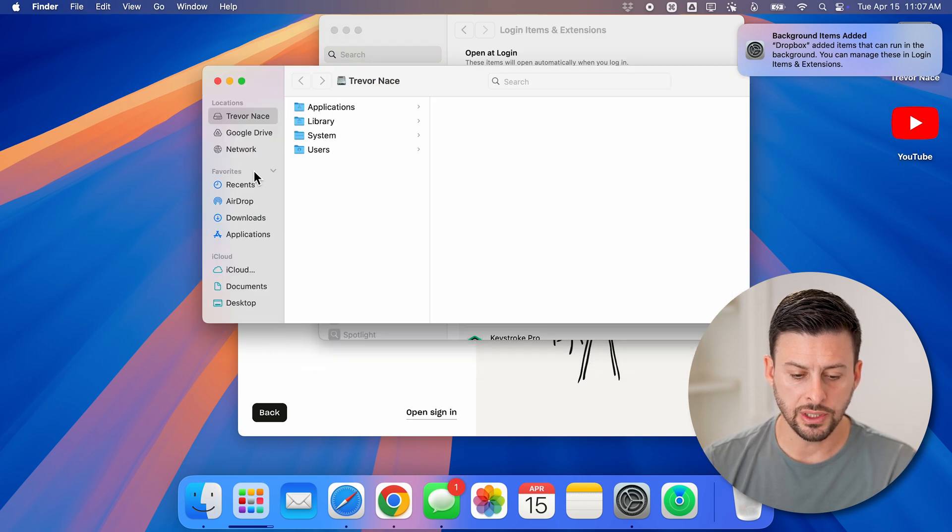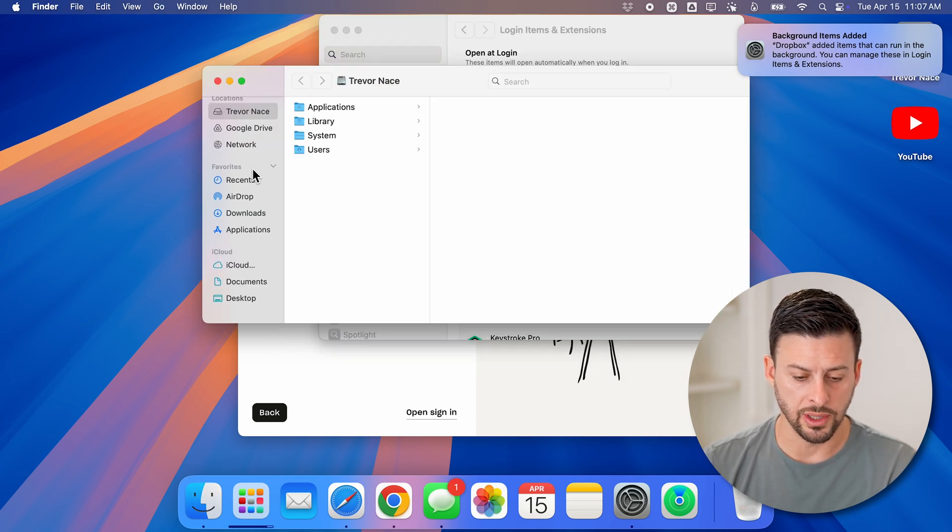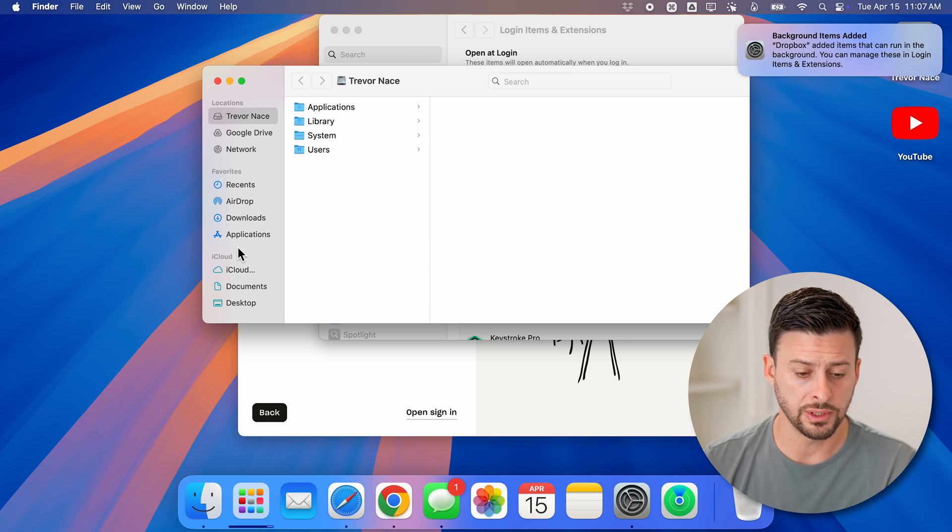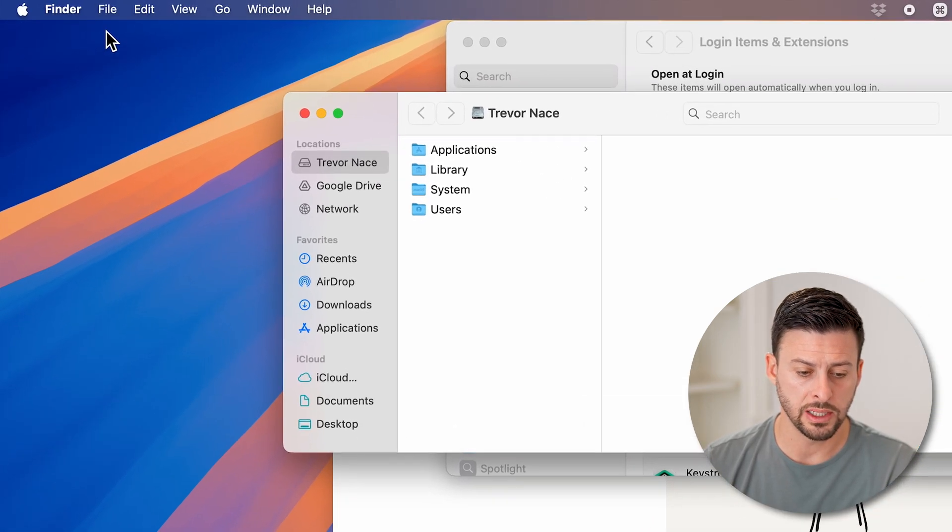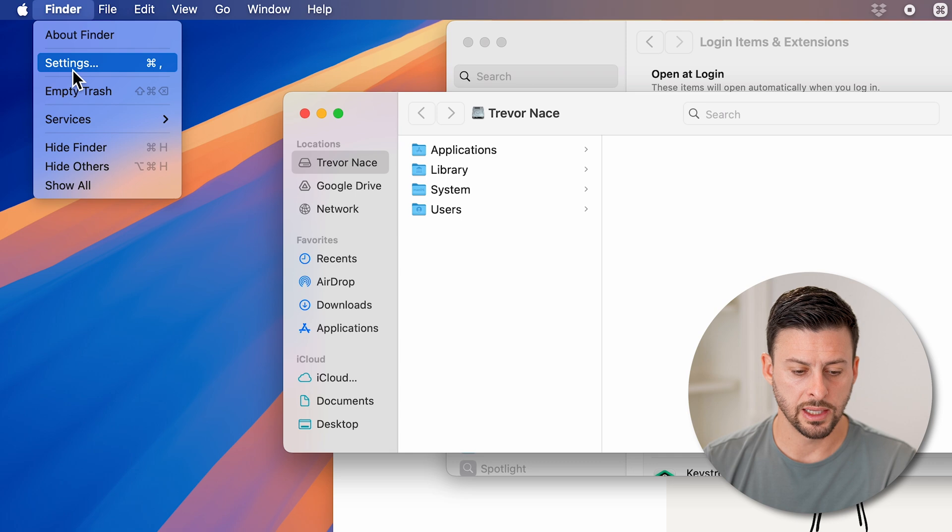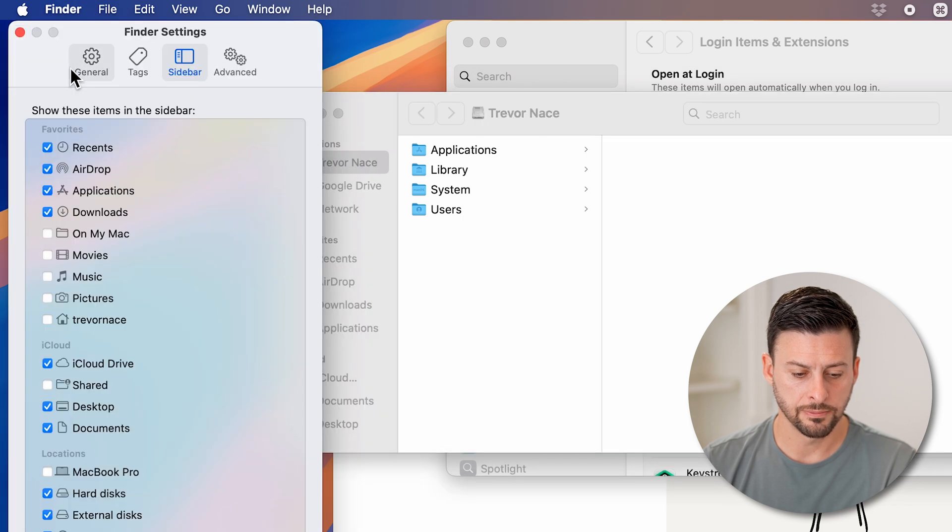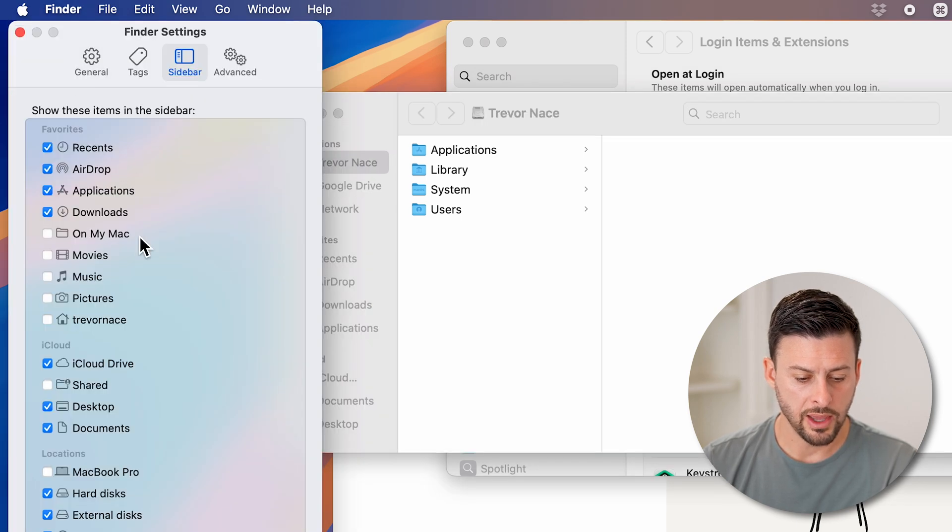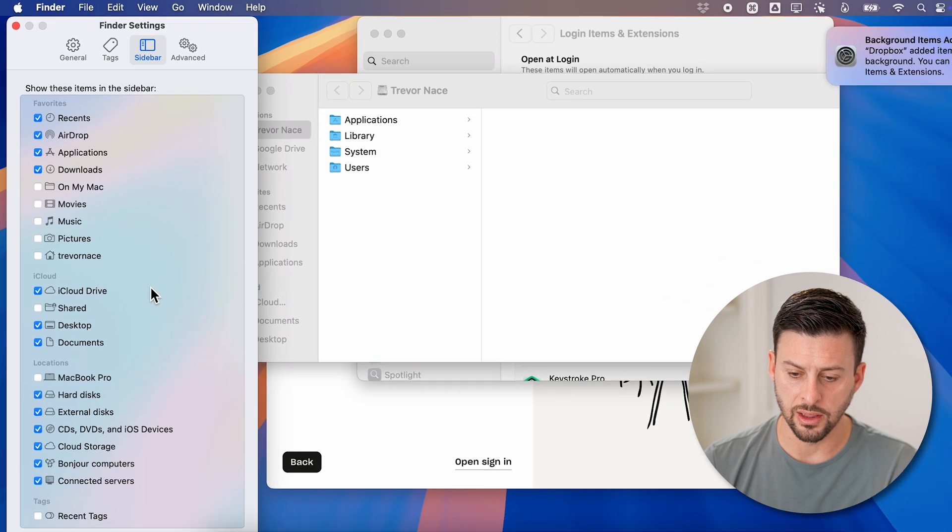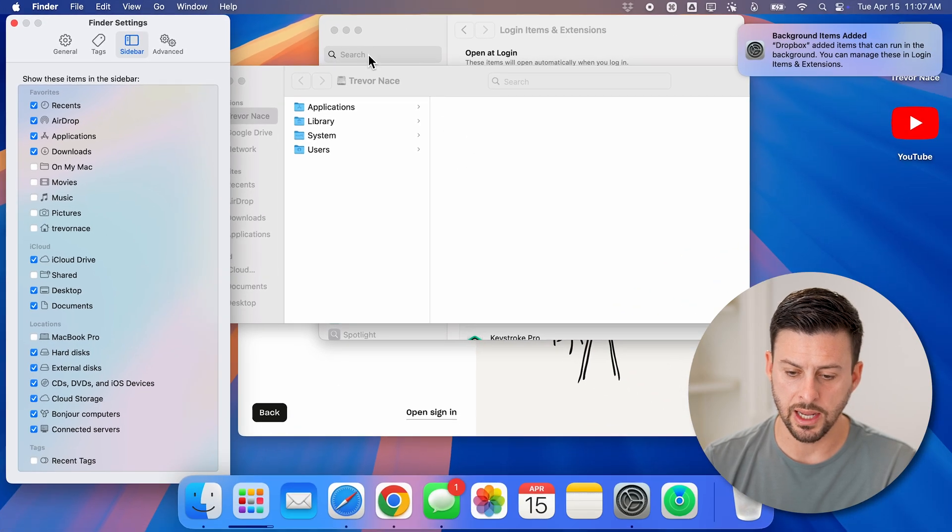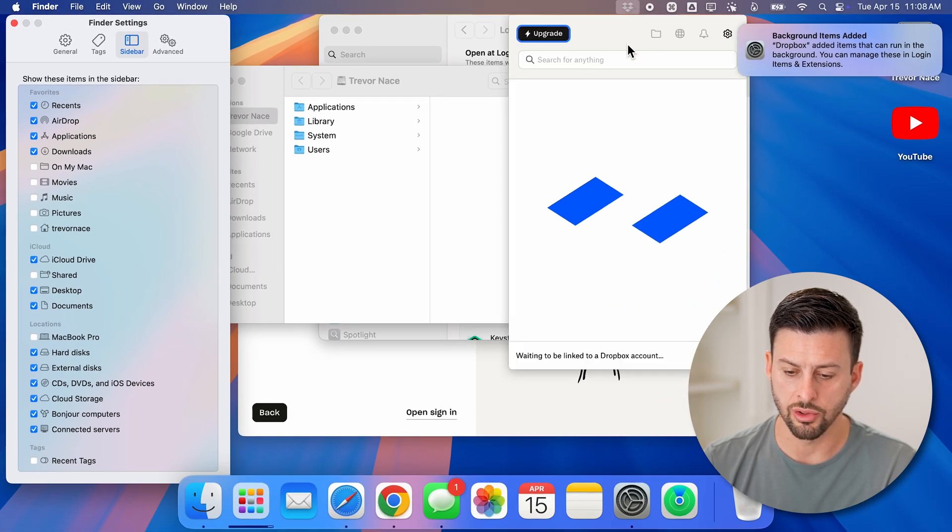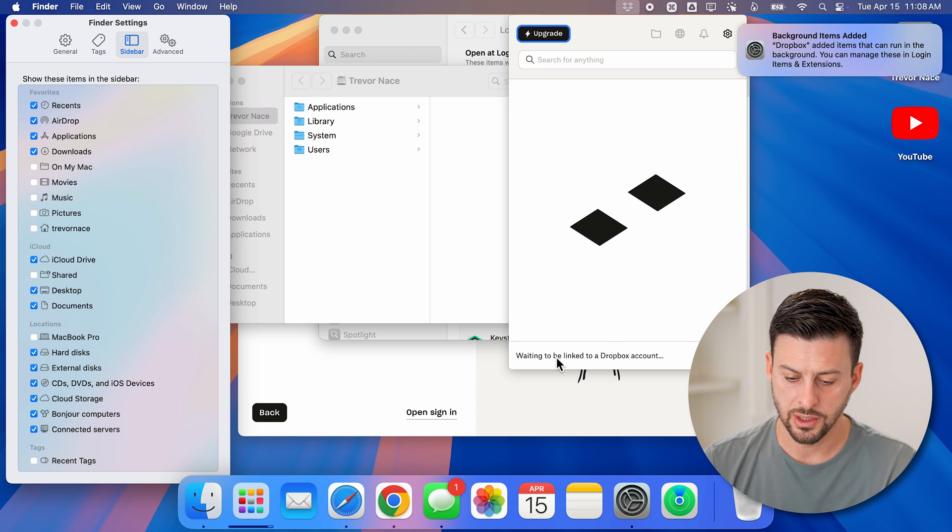And now you should see Dropbox on the left hand side. If you don't see it, you might need to tap on Finder here and then Settings. Then you'll basically just look for the Dropbox on the left hand side. Again, you need to make sure that you're logged into your Dropbox.